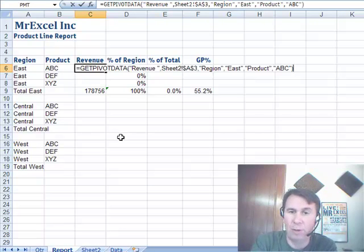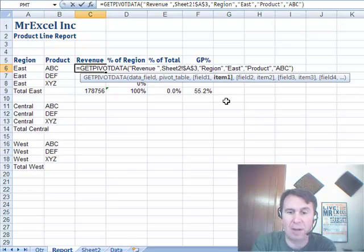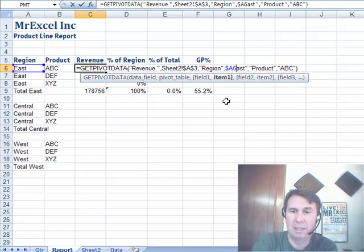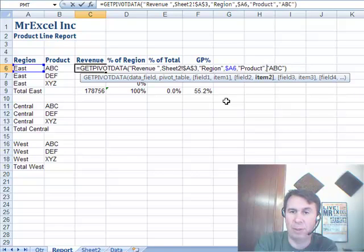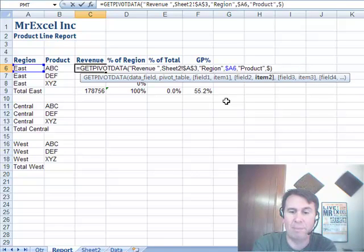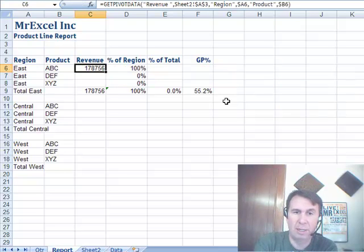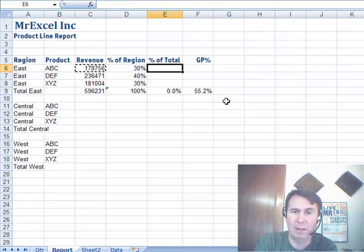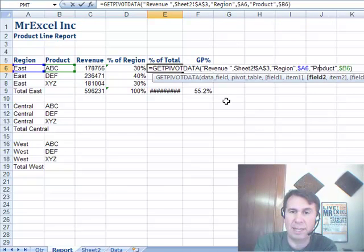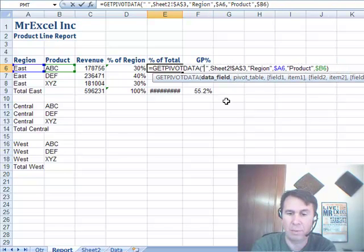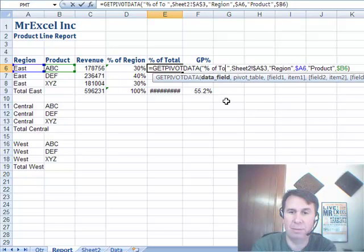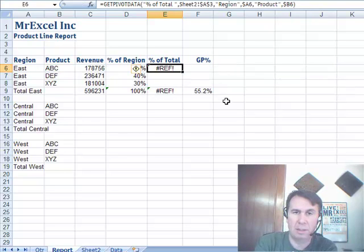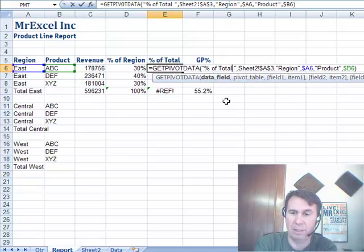But now, I'm going to go through and parameterize this. So, where it says Region East, I'm going to say that I always want to grab that from $A6. And where it says Product ABC, I'm going to parameterize that and say that's always going to come from $B6. All right. Good. And so, now I can copy that down, see and look how it works, and then I'm going to copy it over here, where I had created a field called Percentage of Total. So, Percentage of Total, instead of Revenue, doesn't like that, must have been Percentage of Total without a space, there we go, all right.